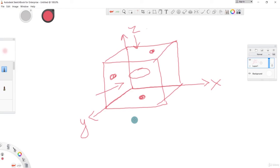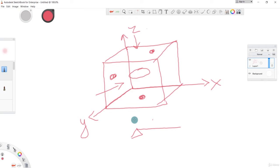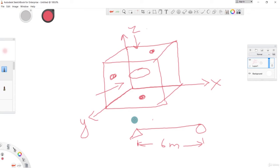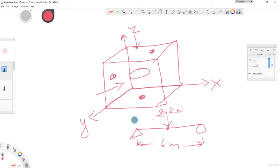Once you understand this, we'll model a simply supported beam in ETABS. So this is our simply supported beam. The span of this beam, let us take as six meters, and a load of 20 kilonewtons is applied at the center of this span.